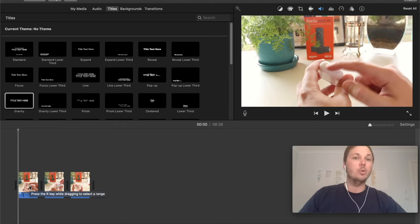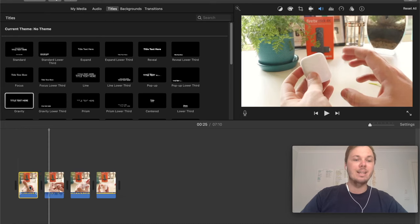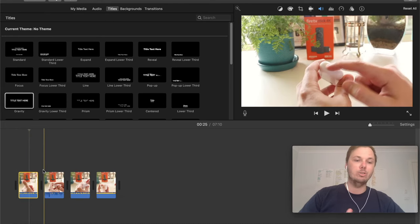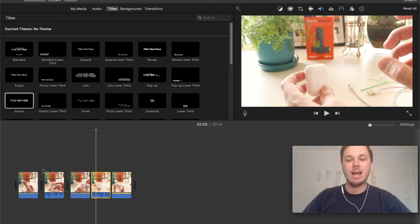all you have to do to undo a change is go and press Command-Z and that will bring back that deleted clip. And I can also do the same to bring back that one as well.